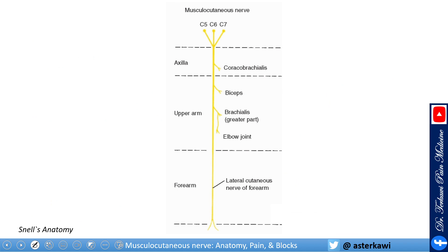To summarize, the musculocutaneous nerve comes from C5, C6, and C7. In the axilla it gives the coracobrachialis branch. In the arm it gives branches to the biceps, brachialis, and elbow joint. In the forearm it continues as the lateral cutaneous nerve of the forearm.